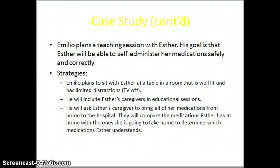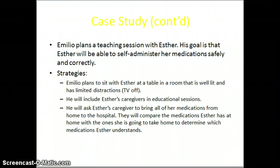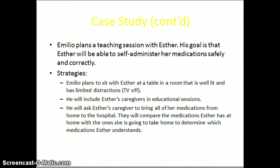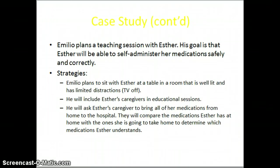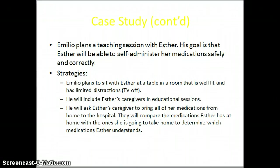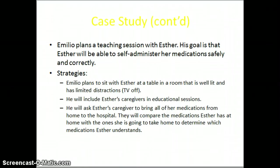In our case study, Emilio plans a teaching session with Esther. A couple of things to keep in mind: make the teaching at their level. They say to make all of your writing at a 6th grade level because most people do not understand it if it's written any higher. Stay away from abbreviations or words that we in the medical field understand but the patient might not — for example, if you write 'take this medication PRN,' Esther might not understand that, so you would want to write out 'as needed for pain.'